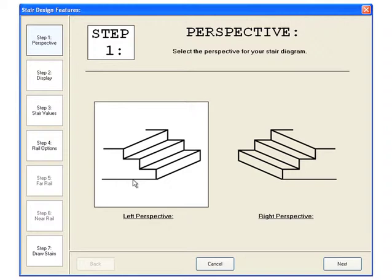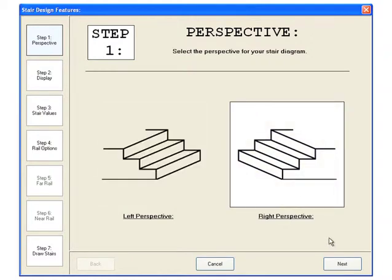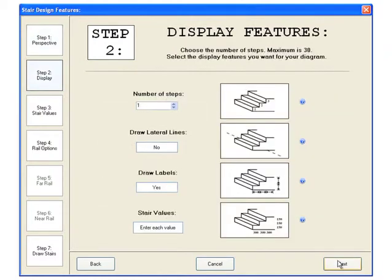In step 1 determine the perspective of the stair diagram. This diagram will have a right perspective. Click next to go to step 2.